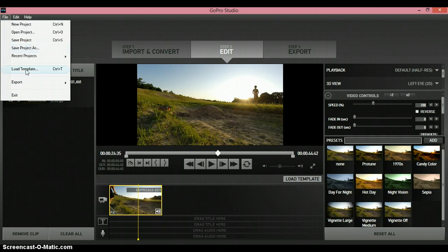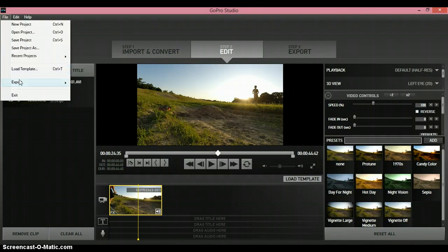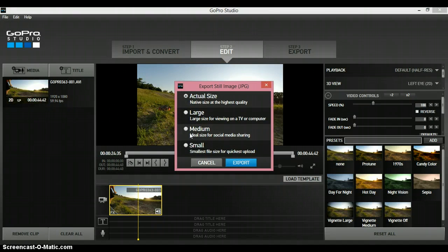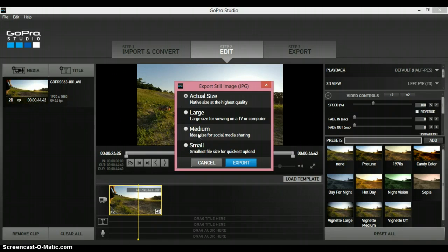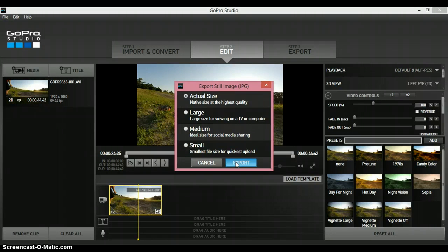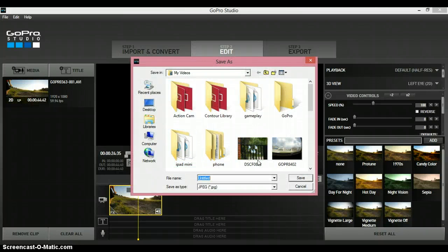go to File, Export Still Image. And when you do this I usually do actual size because you can still crop it down if you put on like Instagram or Facebook. It's not very good quality if it's from a video but it'll be alright. You click export and it'll give you a place to save it.